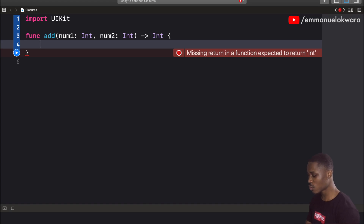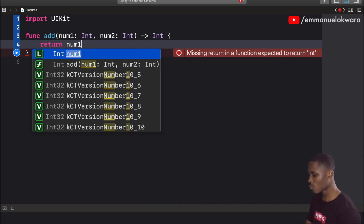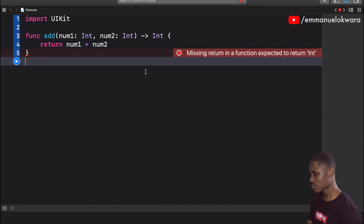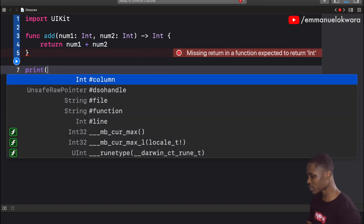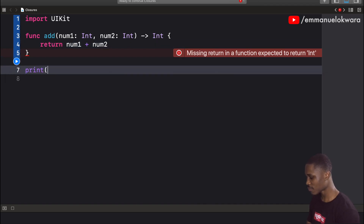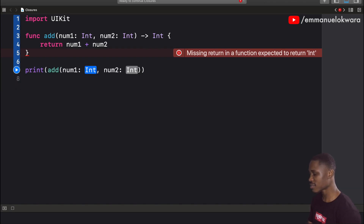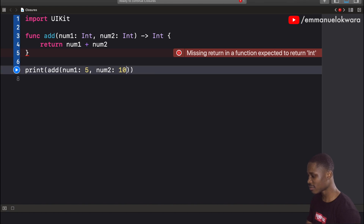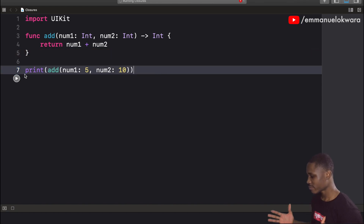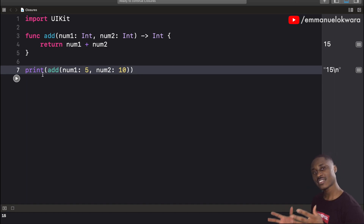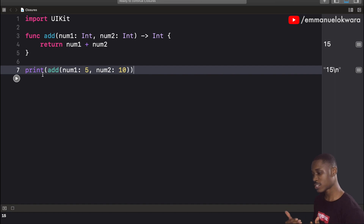The function is going to return number one plus number two. Simple enough. We can print out our addition by calling add and passing in two numbers, say five and ten. The answer is fifteen. That works very well. Now let's see how this can be converted to a closure.